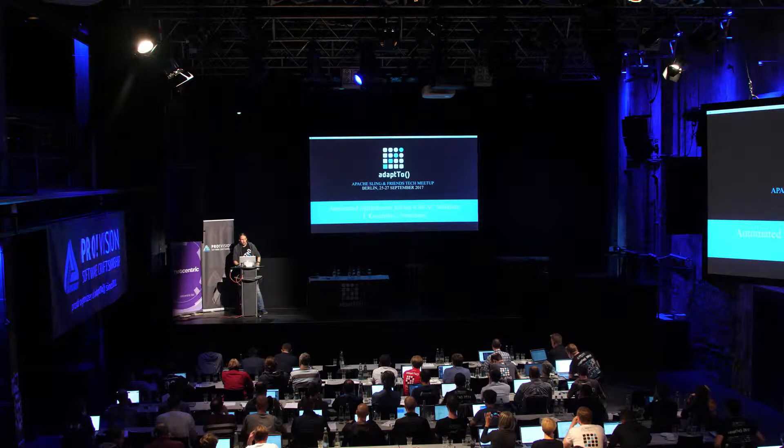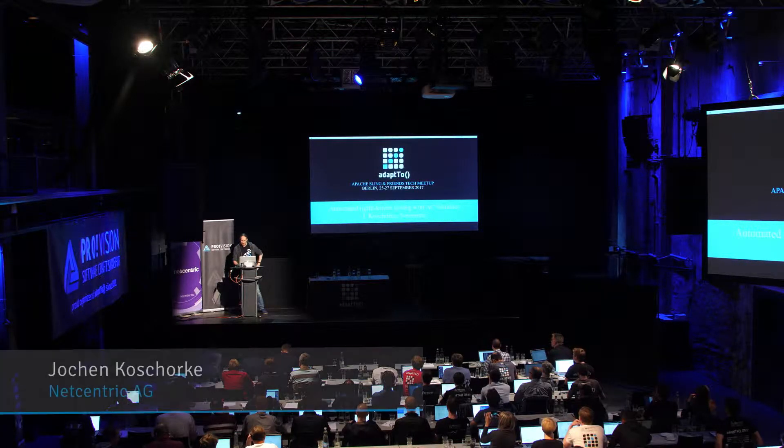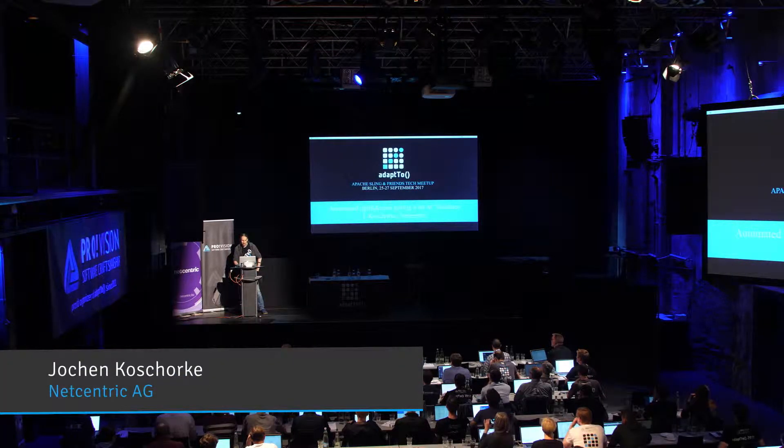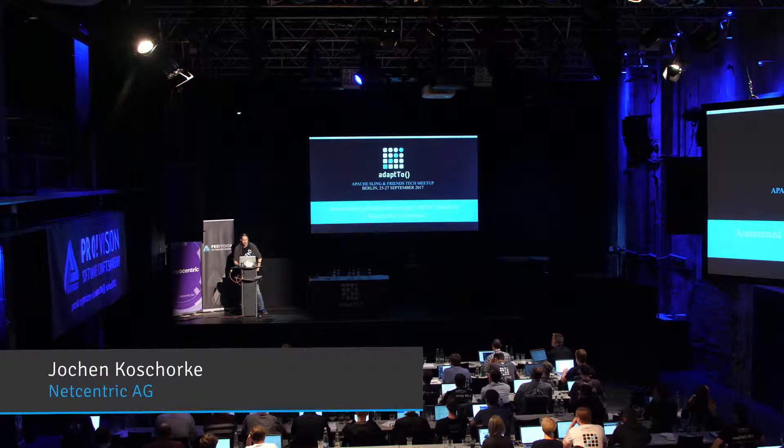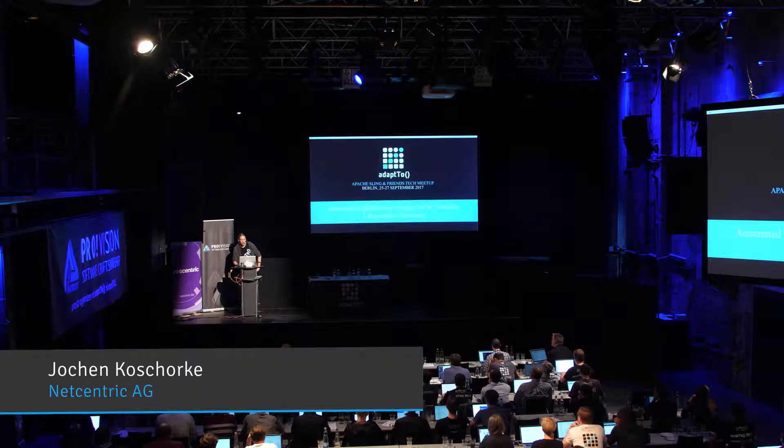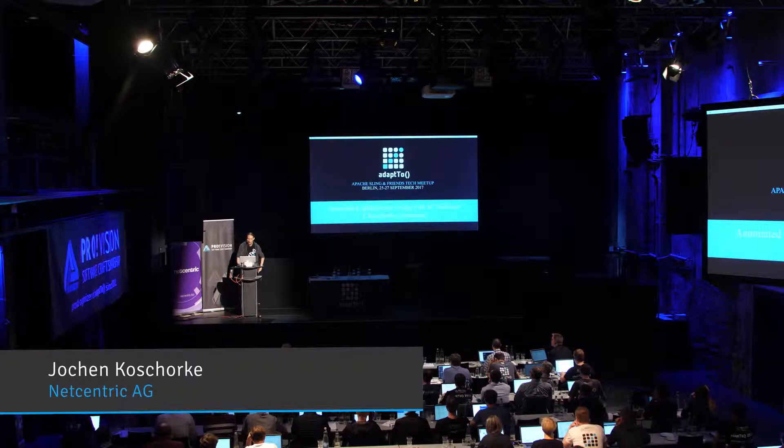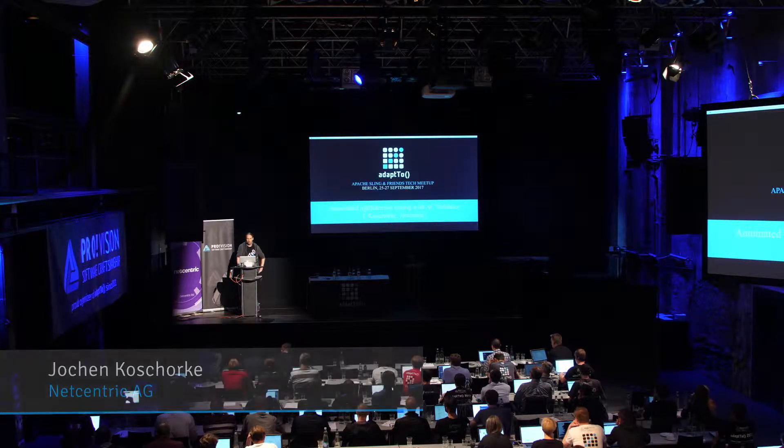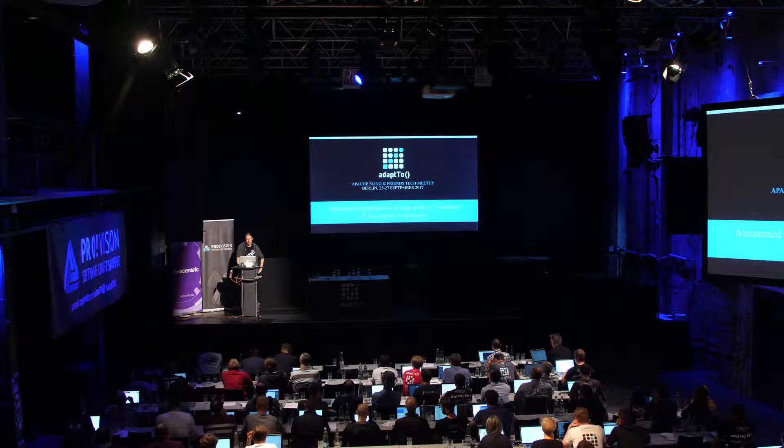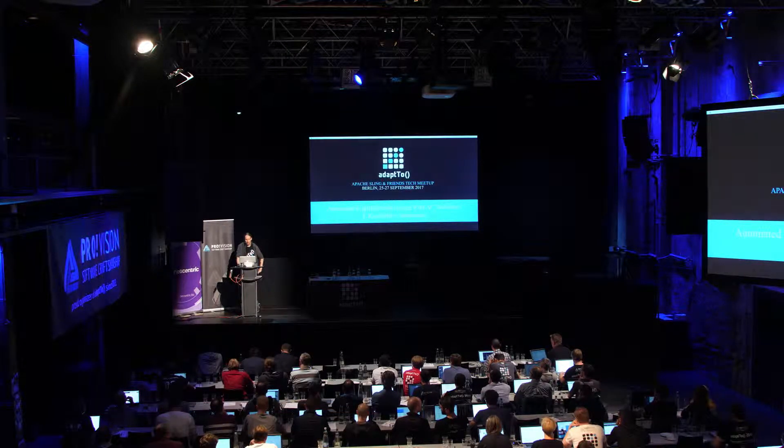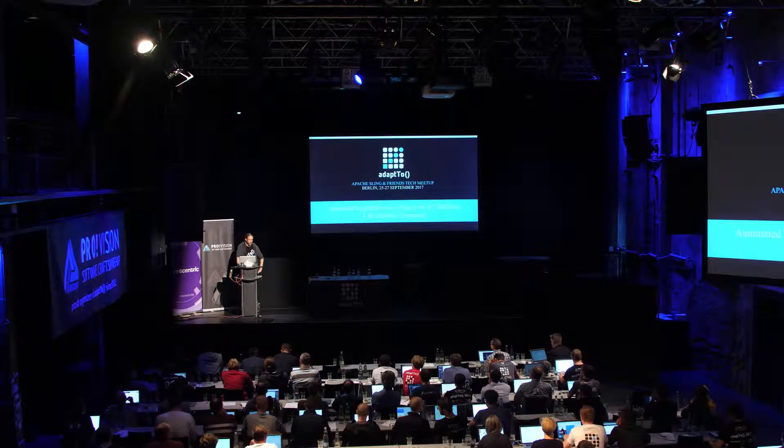Alright, so my name is Jorun Kosciarke. I'm a software engineer at NetCentric and was, among other things, involved in the development of the AC tool that I presented together with a colleague last year.